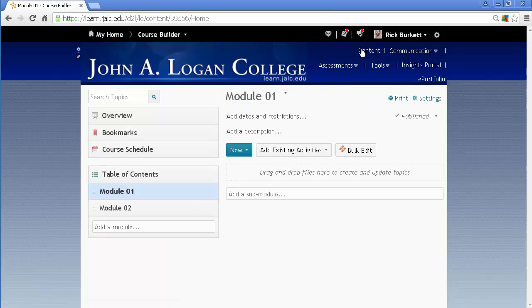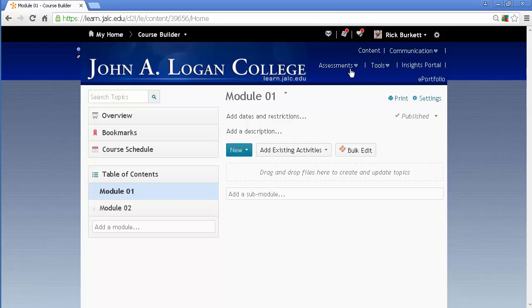Now adding existing content, there's a couple workflows, there are multiple workflows that you can use to create content. One of them is to create all the content out here on your various tools, and then just place it into your course. The other is you can build it all here from the content page, or you can use Course Builder, so you've got a lot of options in building it.